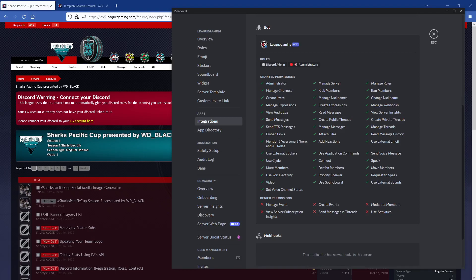Hey everybody, this is Tristan and this is a demo and explanation of our latest and probably greatest feature we've done in the last five to ten years: our LG Discord bot. If you're not familiar with Discord, think of it as the tool of choice for anything to do with gaming. It is an essential tool for communication. Any league or tournament that's run will be run in an actual Discord because it makes communication with players so much easier.